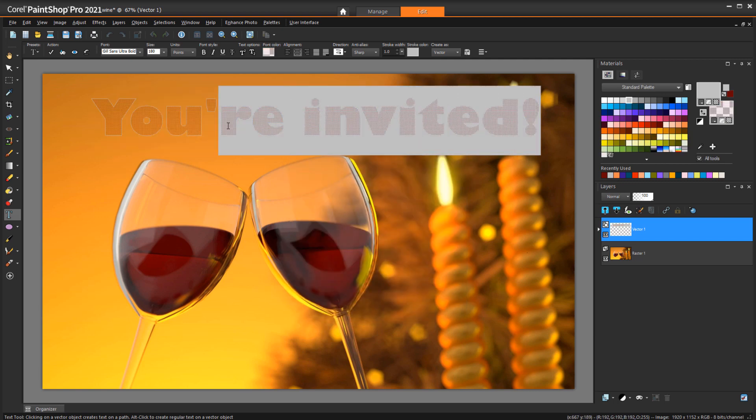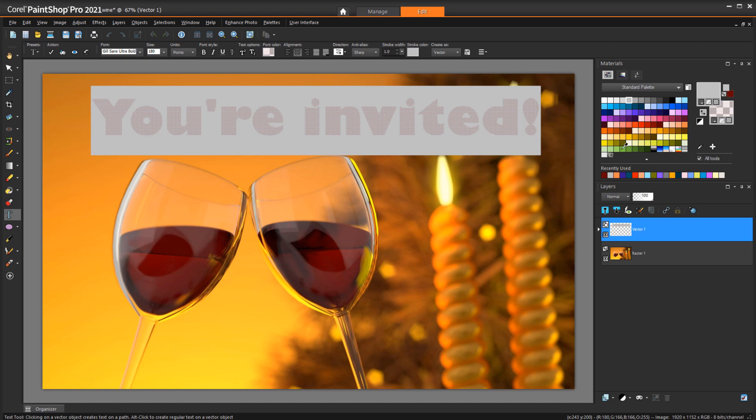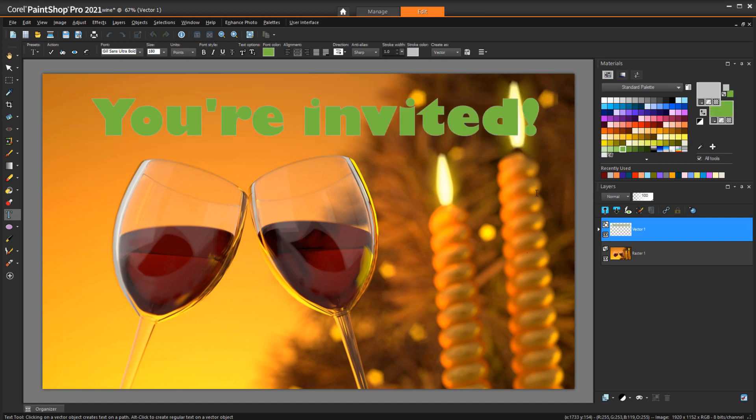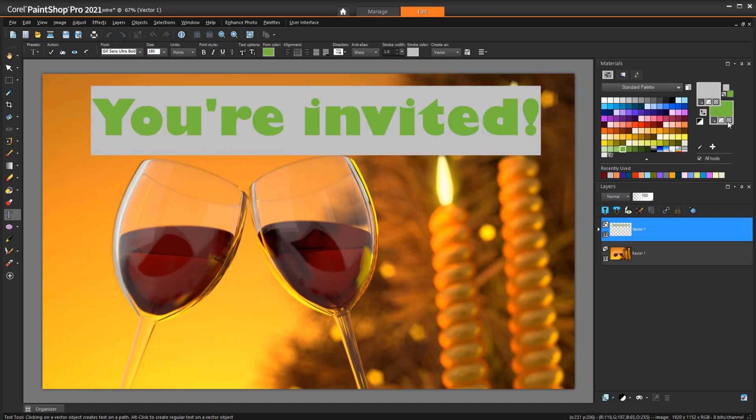Note that if I change the background color by right-clicking on a swatch, the texture disappears, and I would have to reapply it.